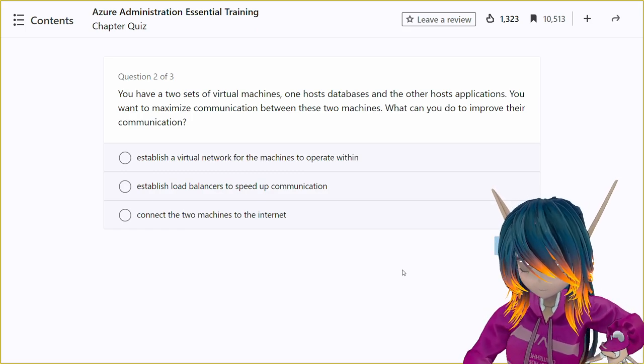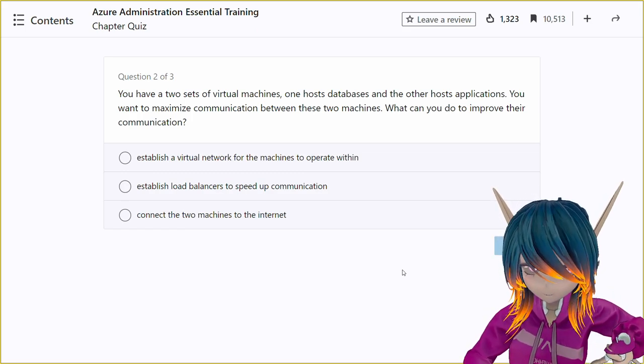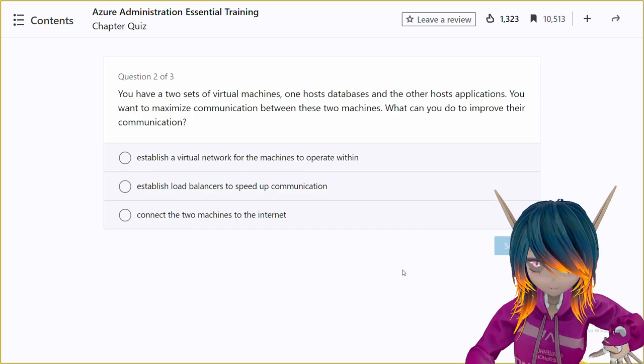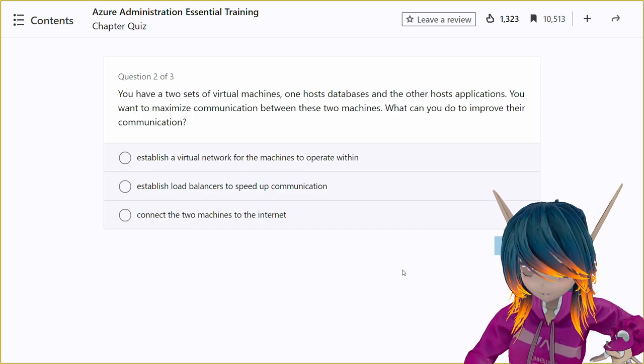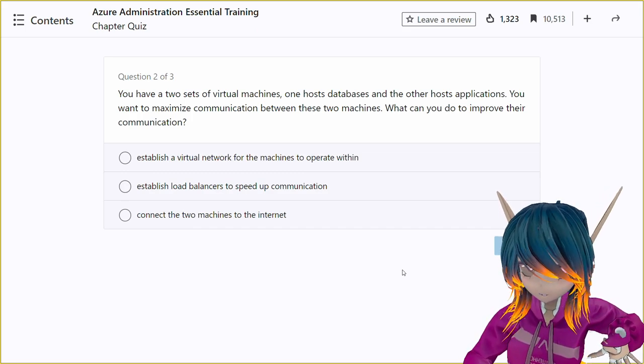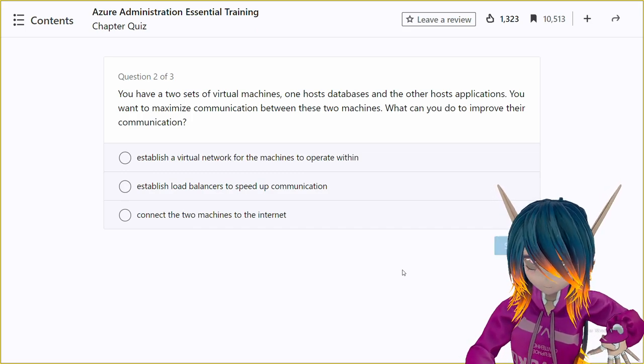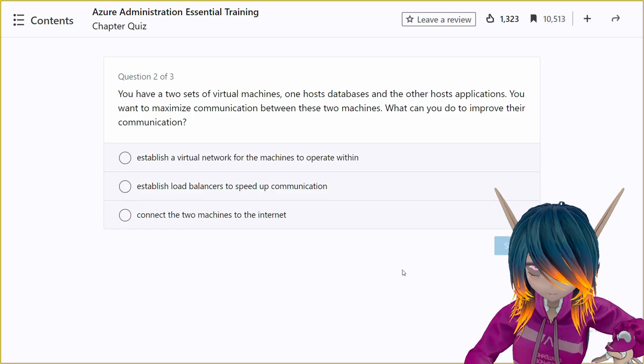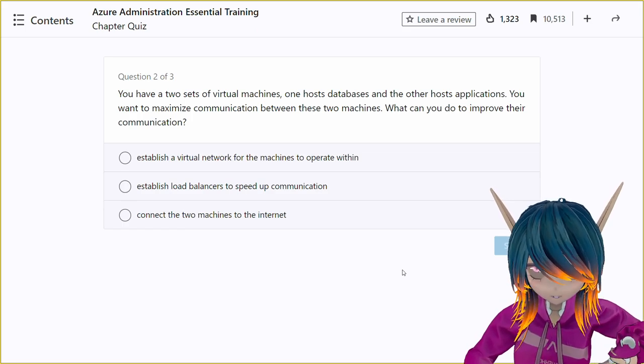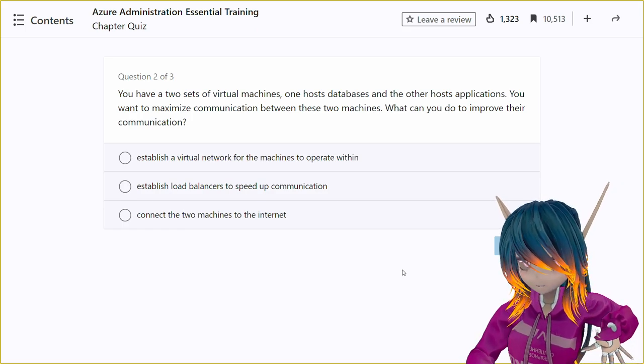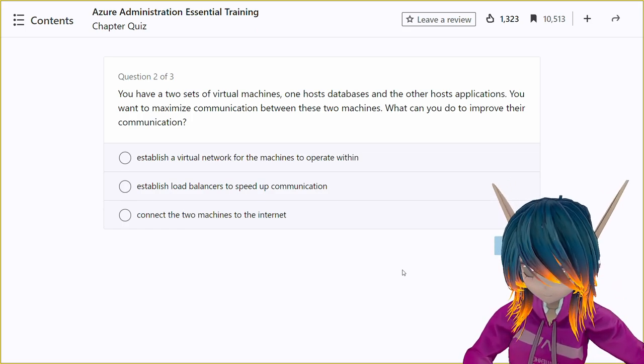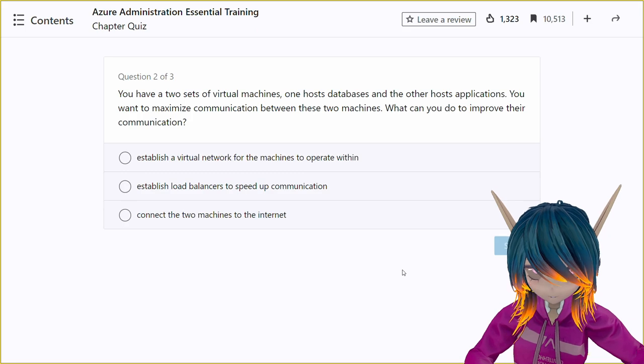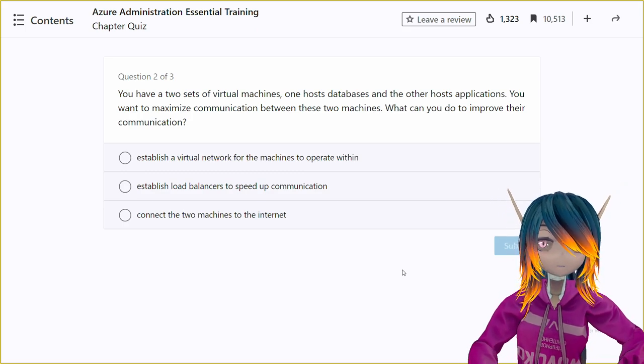Option A, establish a virtual network for the machines to operate within. Option B, establish load balancers to speed up communication. Option C, connect the two machines to the internet.